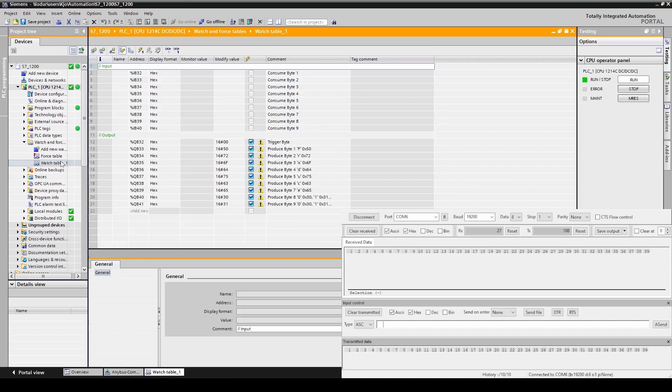First we have listed the input bytes then the output bytes. Let's enable monitoring. Now we can see the current values.